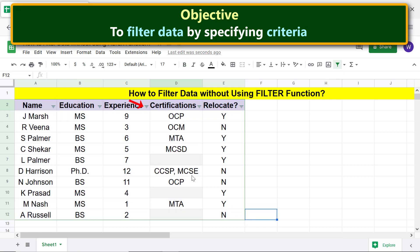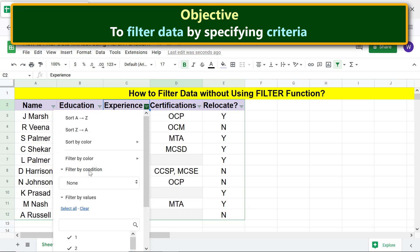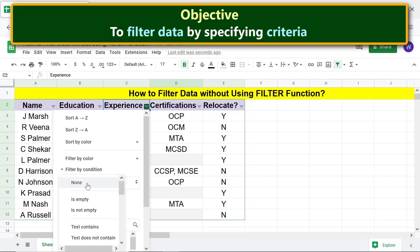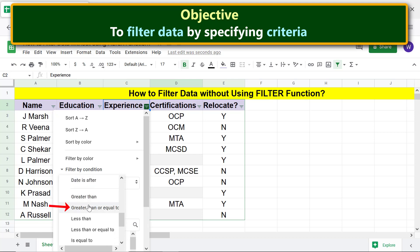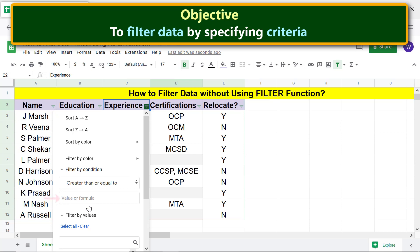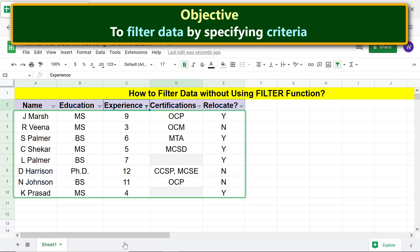Click the filter icon, then click 'Filter by condition.' Click the condition field and select 'Greater than or equal to.' In the value or formula field, type three, then click OK. Here is the view of the data fulfilling the condition that experience should be greater than or equal to three years.